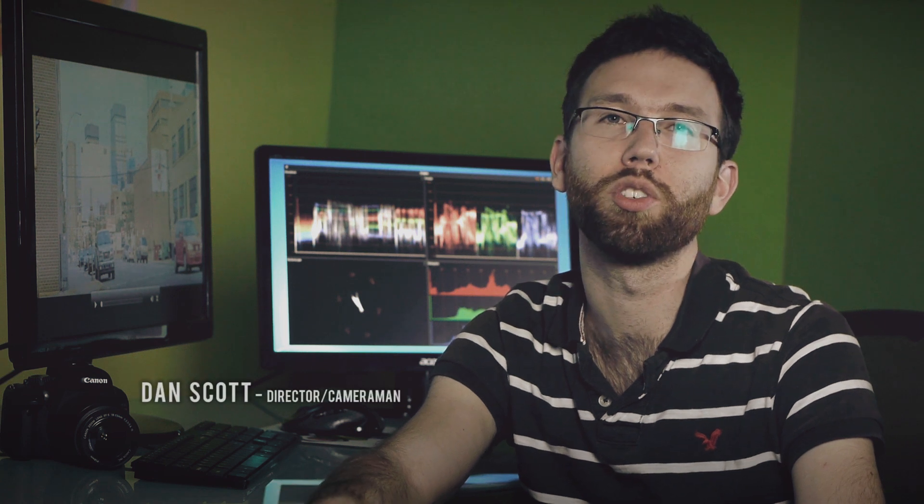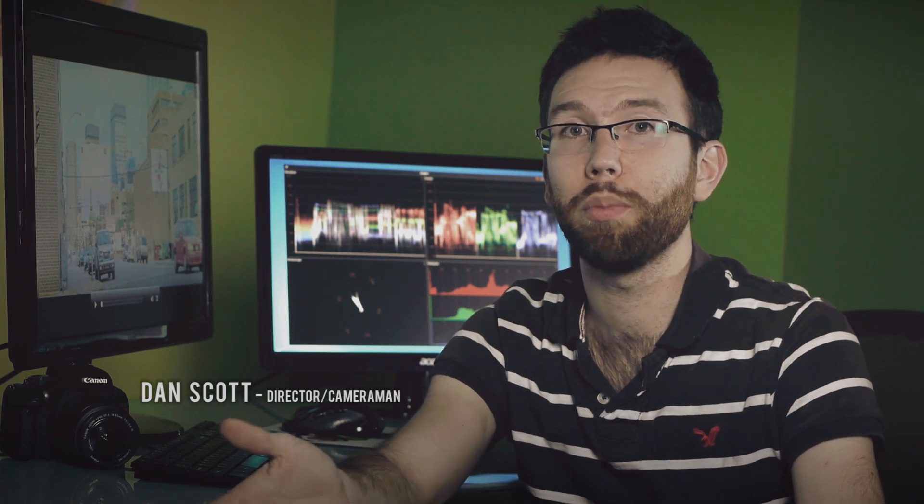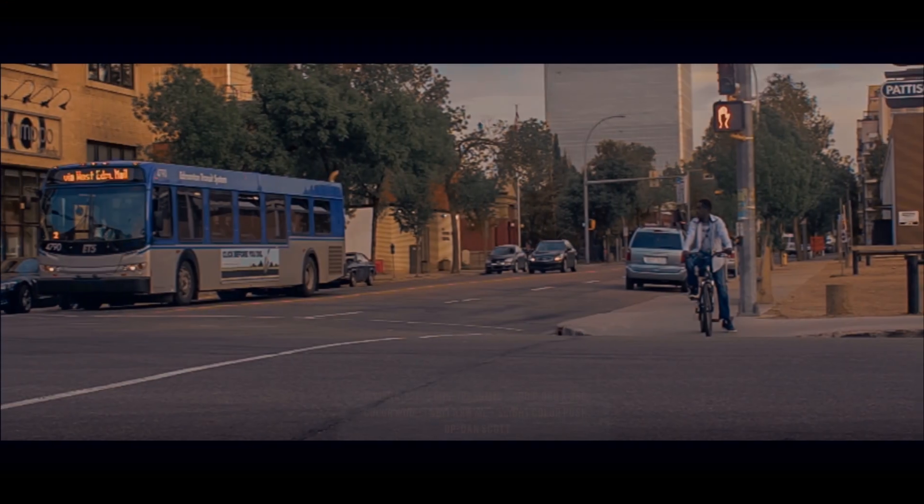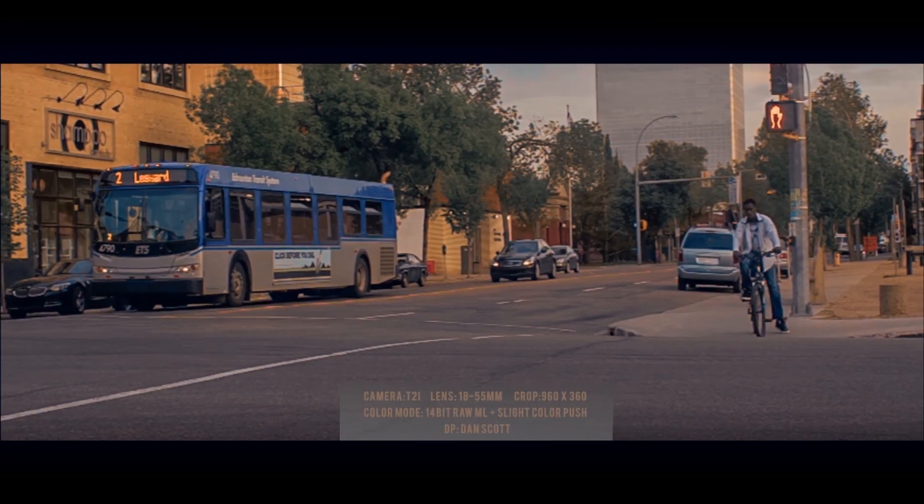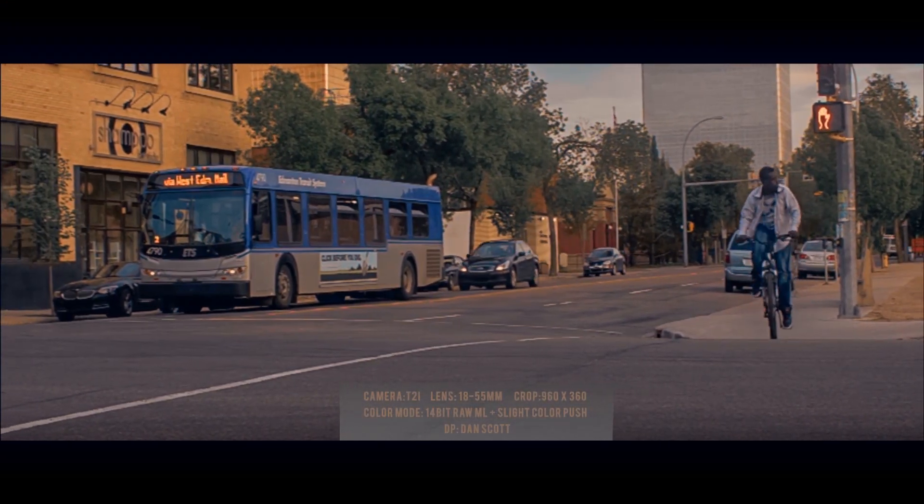A couple of weeks ago I posted a video on YouTube with some test footage from an ongoing development process from Magic Lantern currently being tested on the T2i. I put up the T2i raw footage and a few of you asked me to make a tutorial on how I achieved that, so here goes.